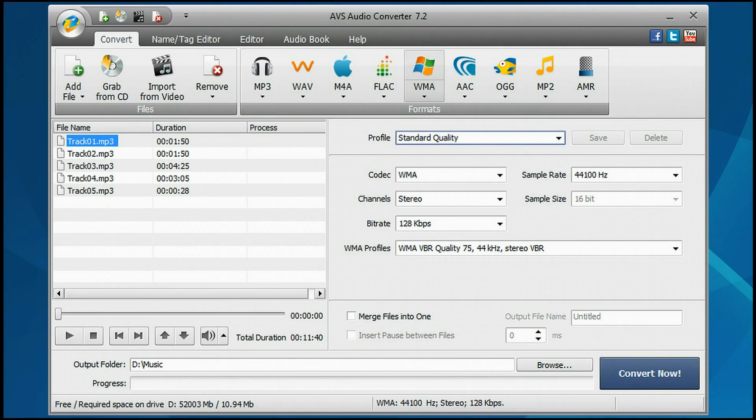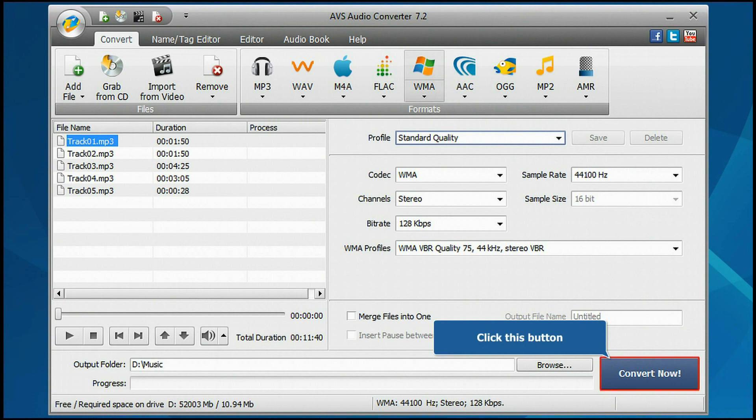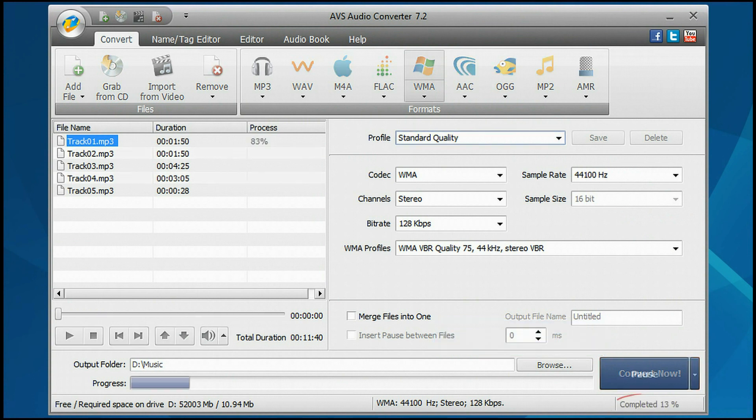Everything is ready for conversion. Click the Convert Now button to start the conversion process.